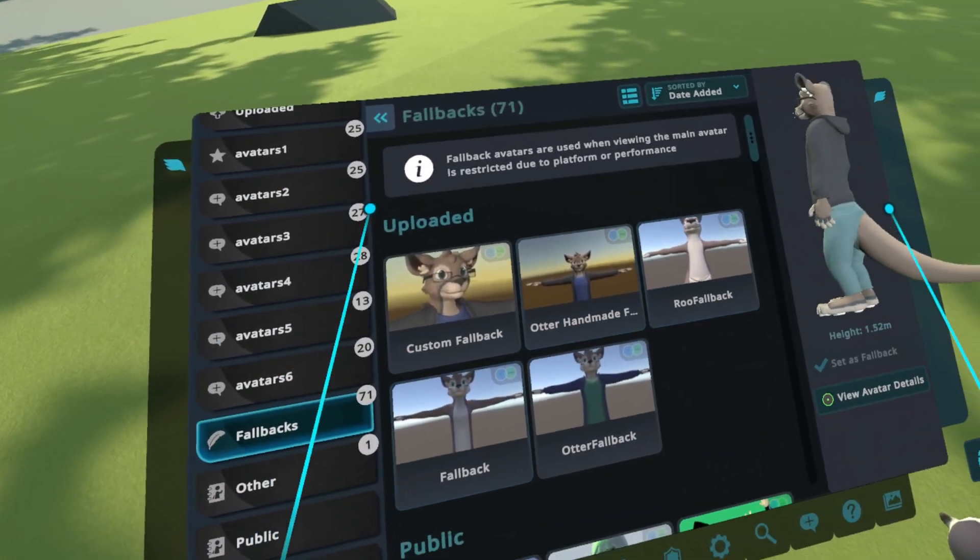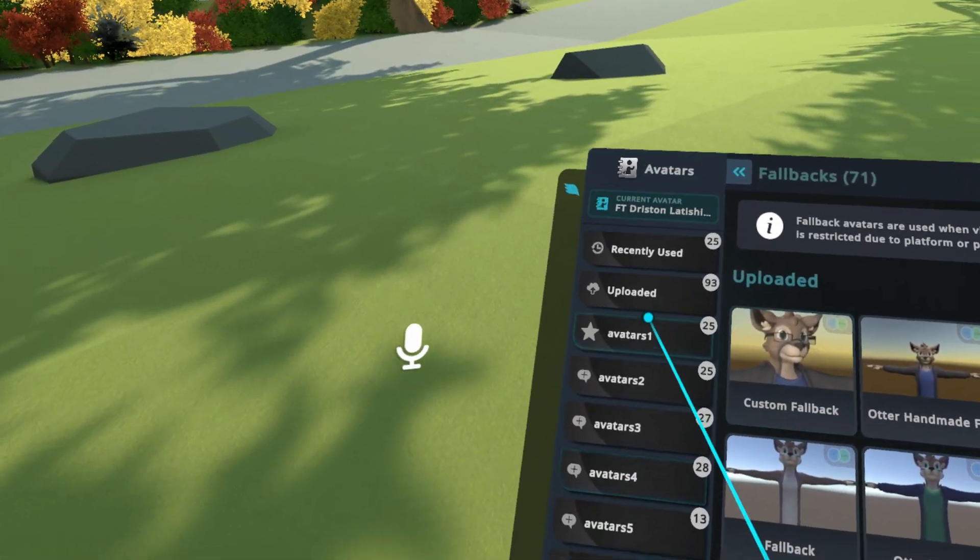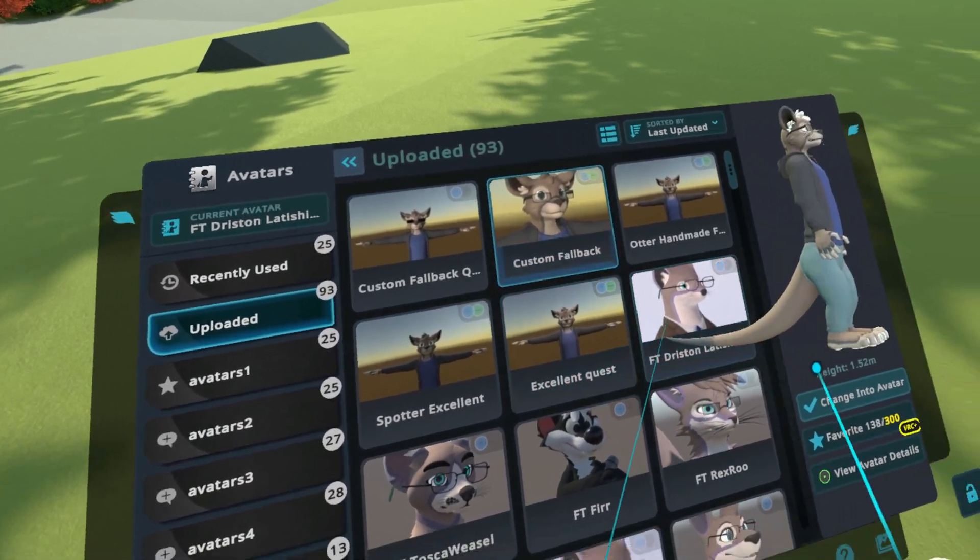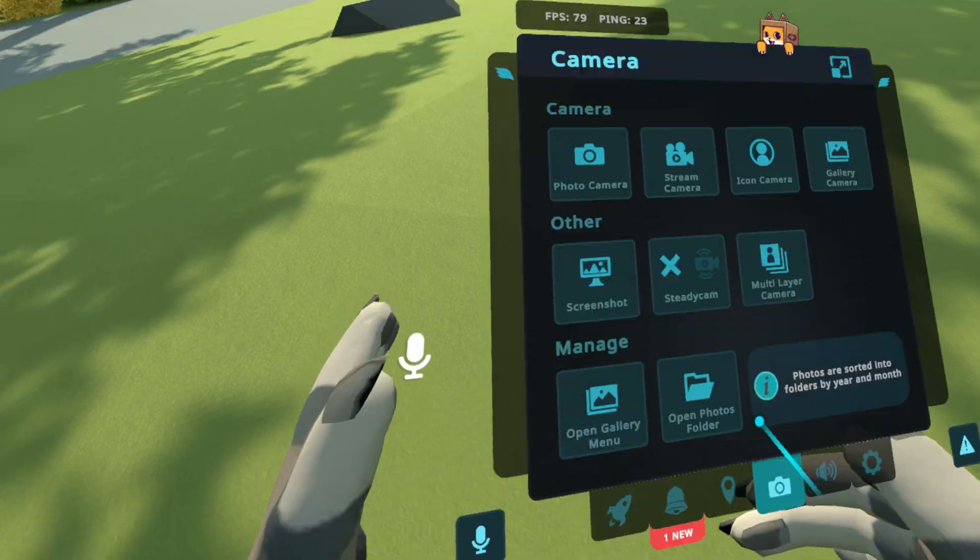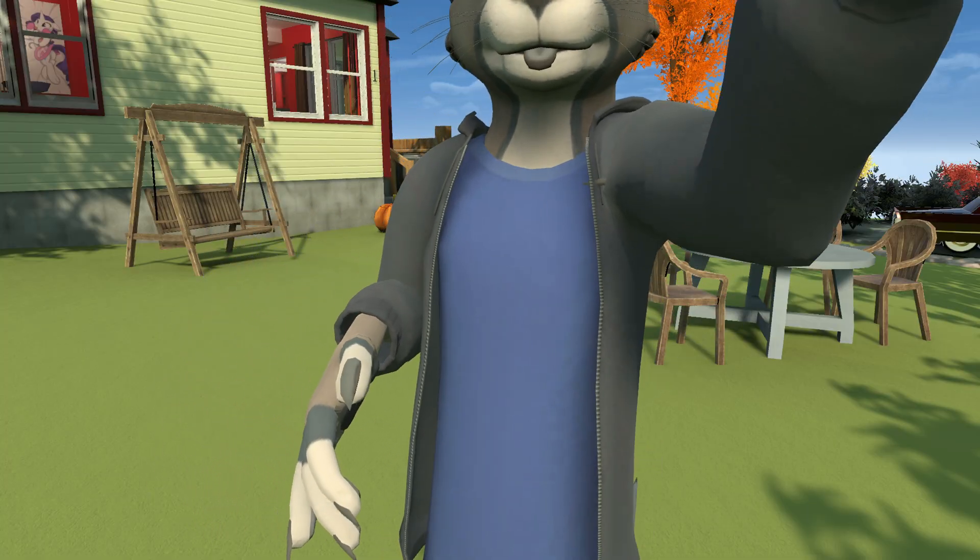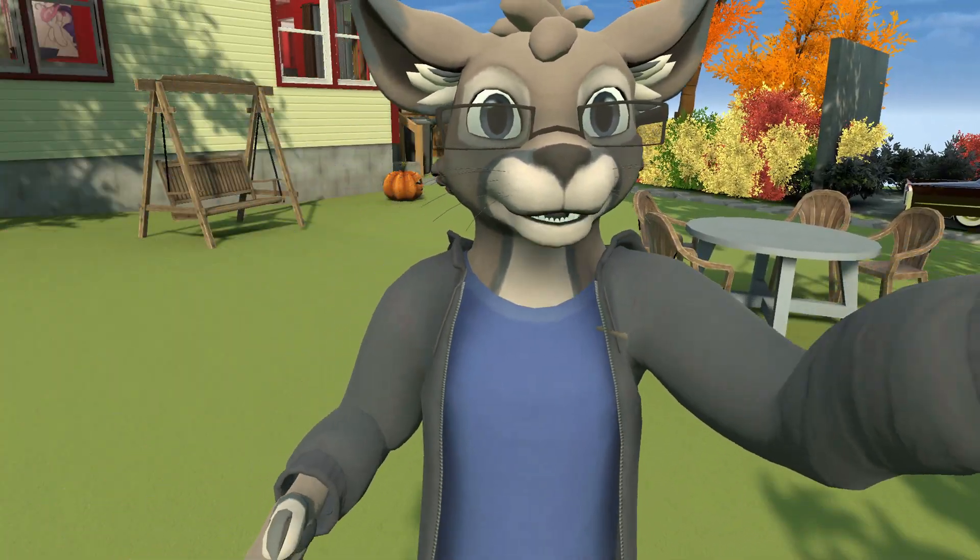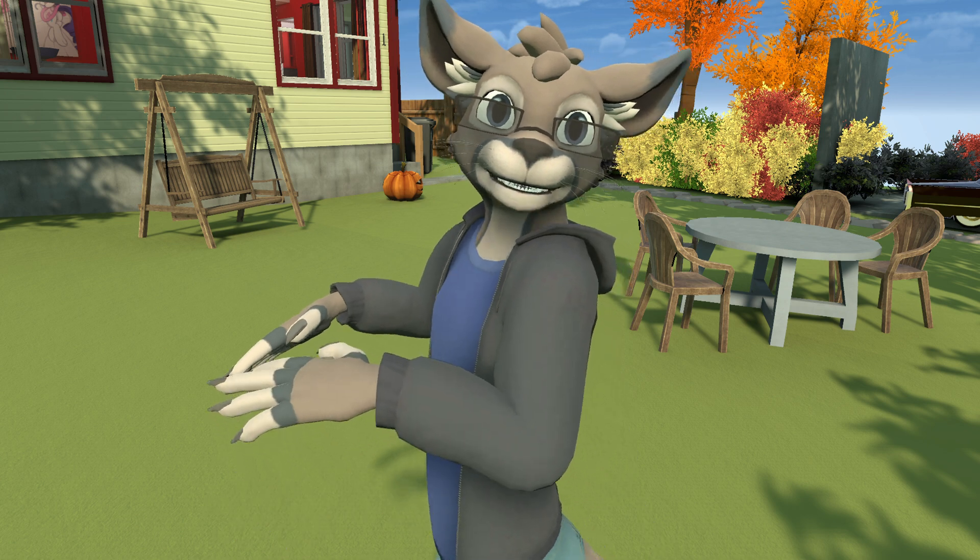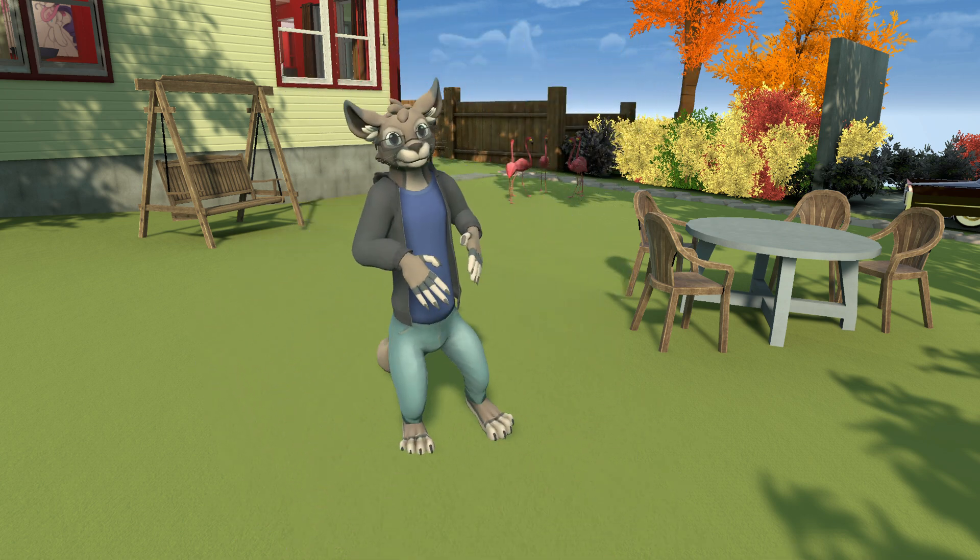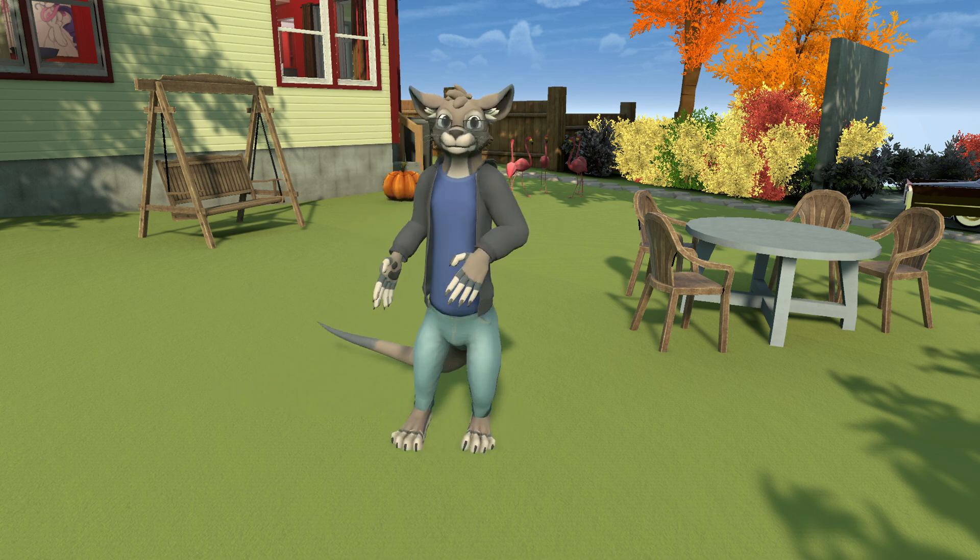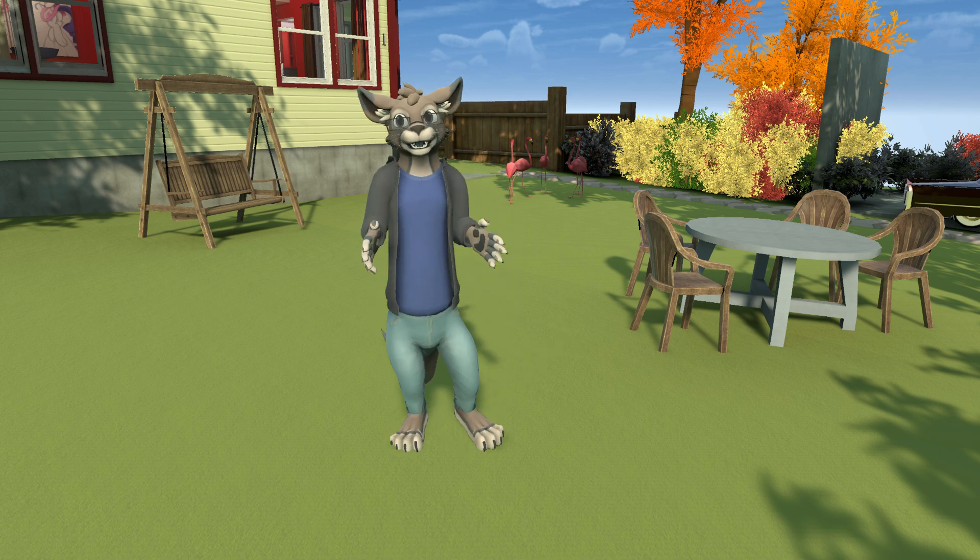But I uploaded it as a separate thing just so I can show you what it is. So I'm going to go to Uploaded. This is the PC fallback. Let me open up the camera. So this is what it looks like on PC. You can see the tail and the ears flop a little bit. Yeah, so that's what PC players will see as your fallback.